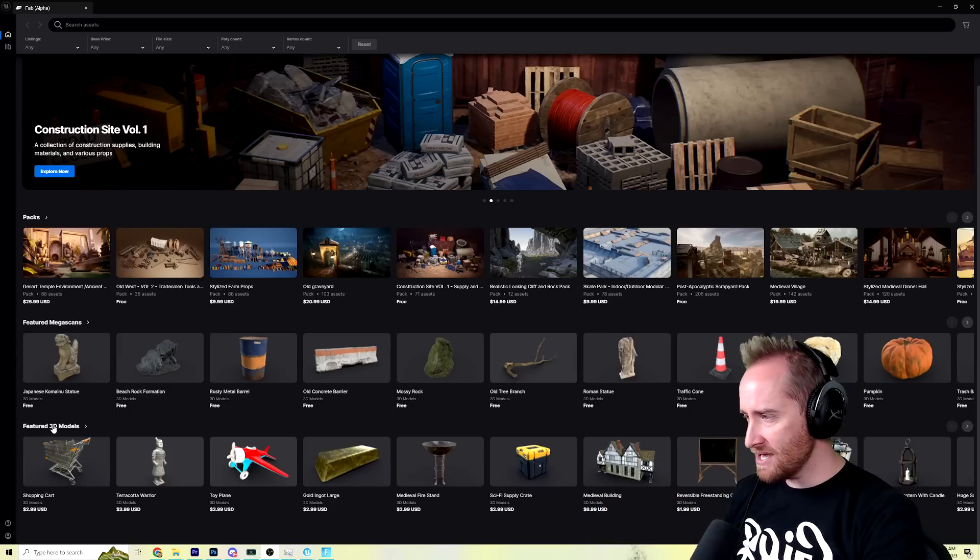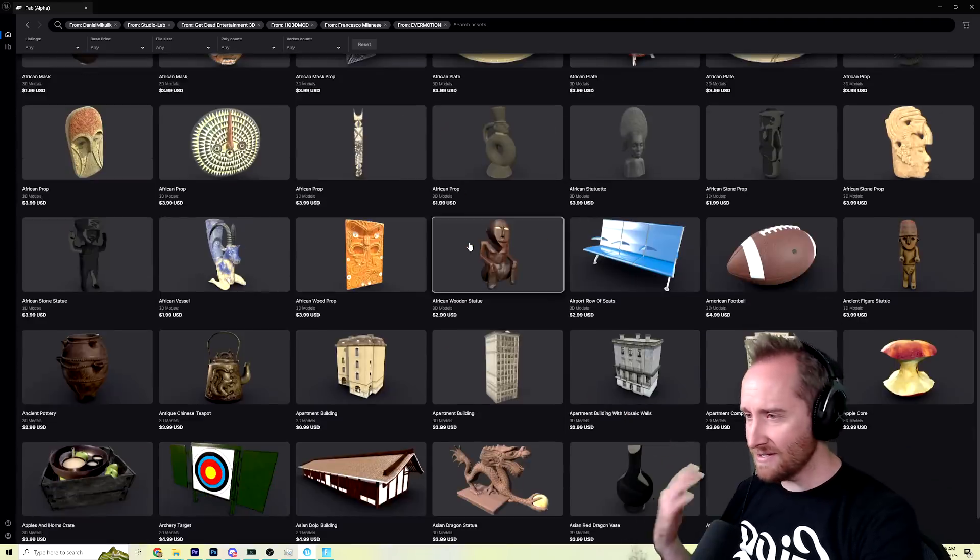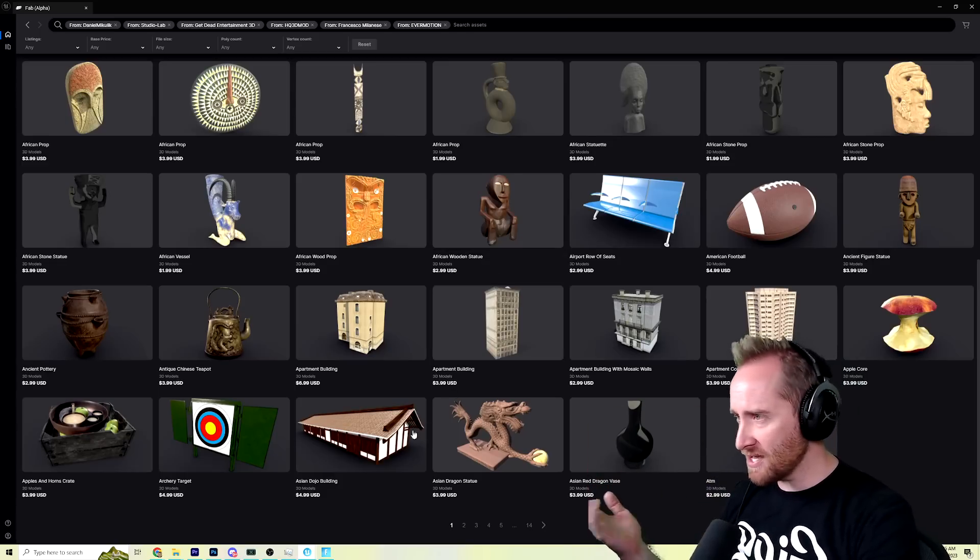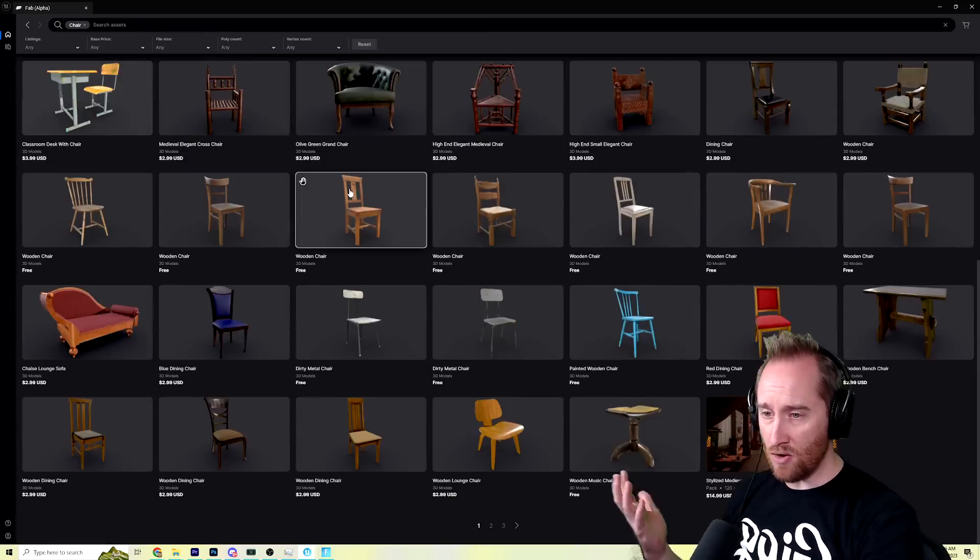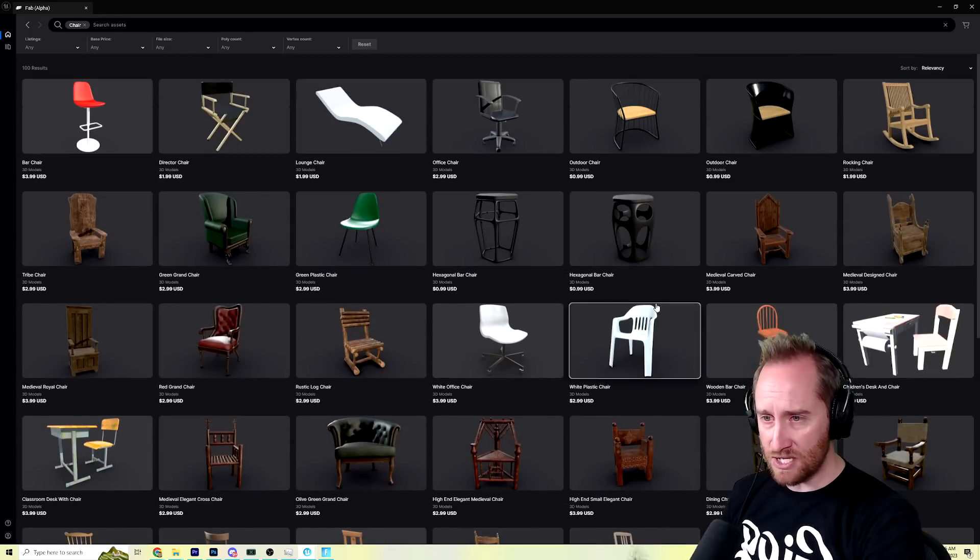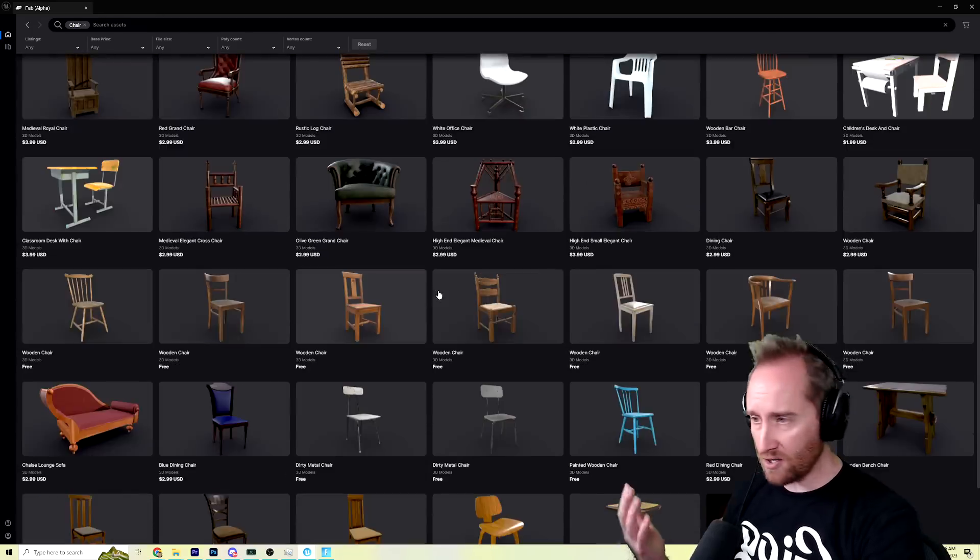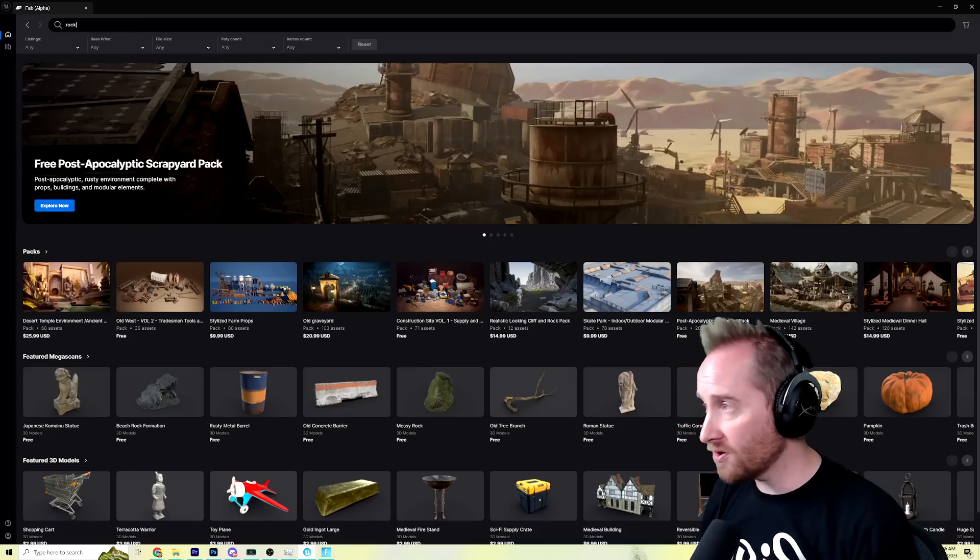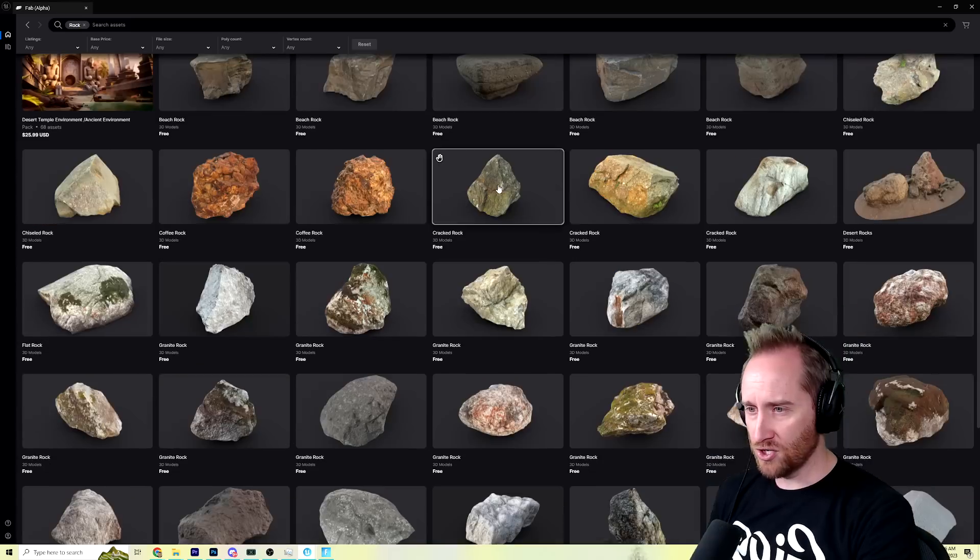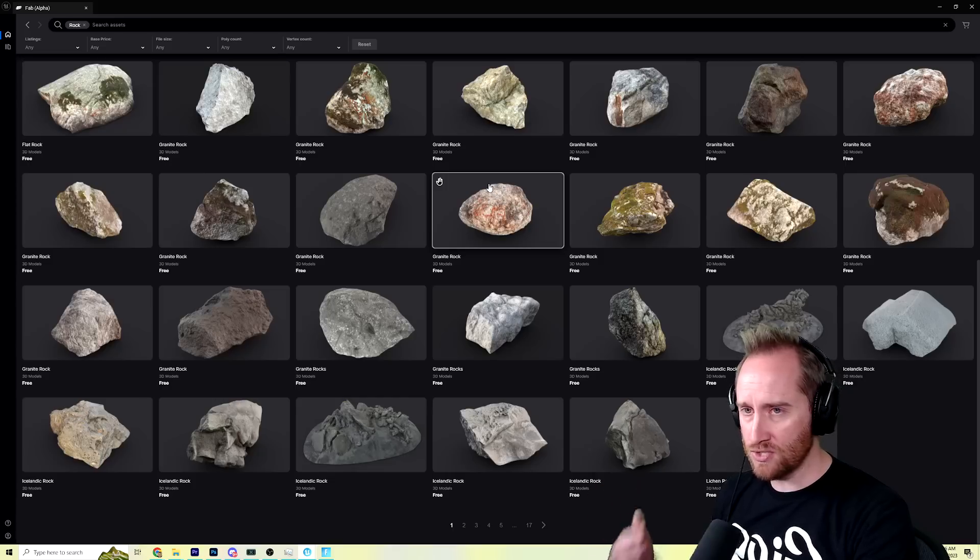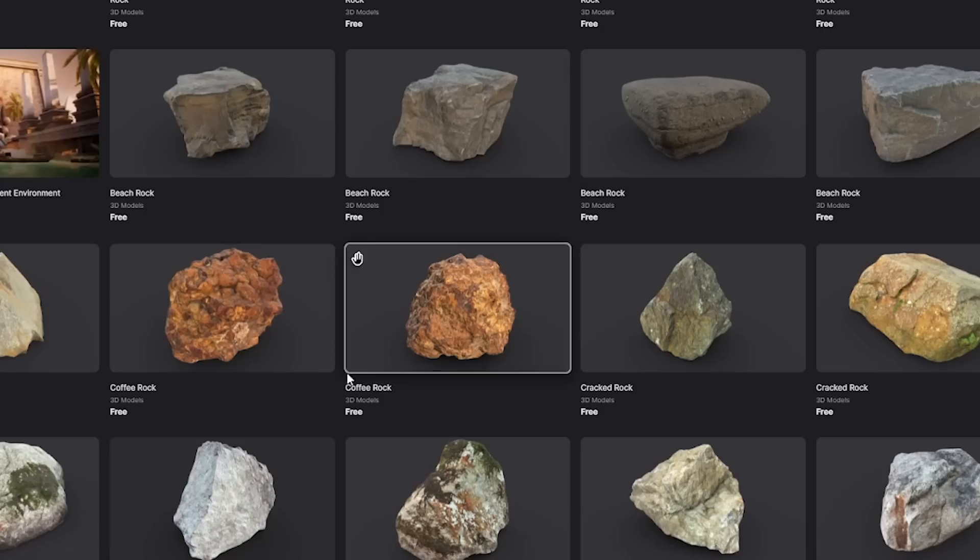And this currently isn't super insanely populated with things yet. But already, if I search chair, look at all these chairs that come up. These are things that are not currently in Fortnite. Or if I want a rock, just search rock and check out all these really cool different rock types. And most of these are free. They're all free.